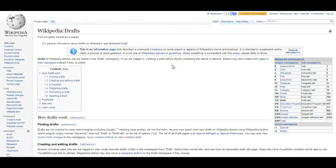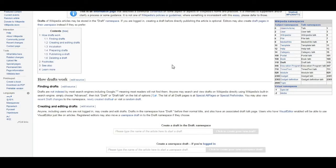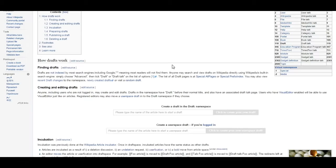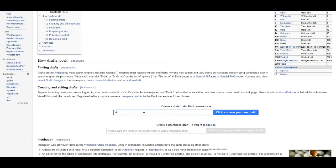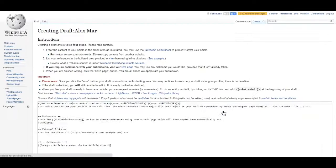First, make sure the page you are creating doesn't already exist. Then you can enter the name of the page you want to create in the namespace box and select click to create new draft.